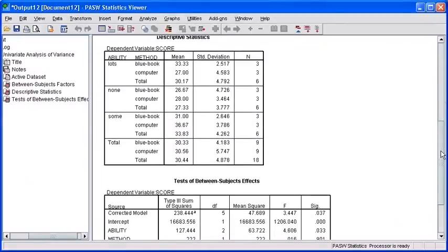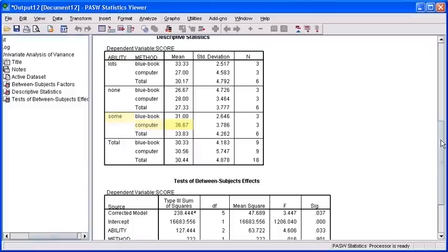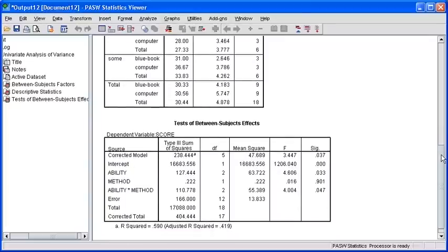Scroll down until you can view the full Descriptive Statistics table. By looking at this table, it's clear that the group of students who performed the best on average were those who took the test on the computer and had some typing ability.